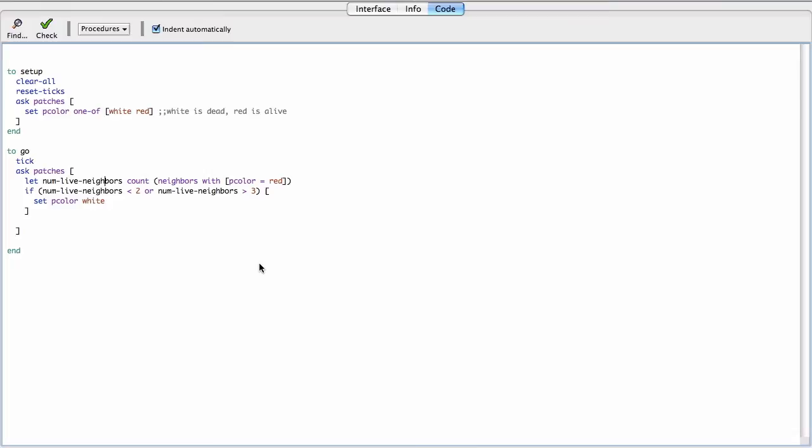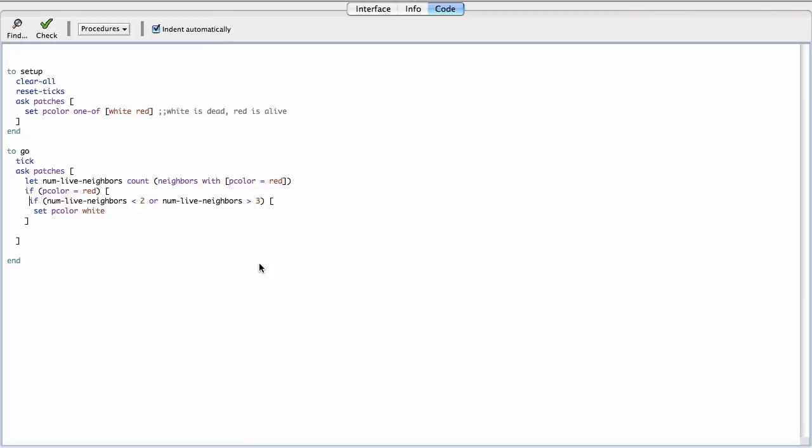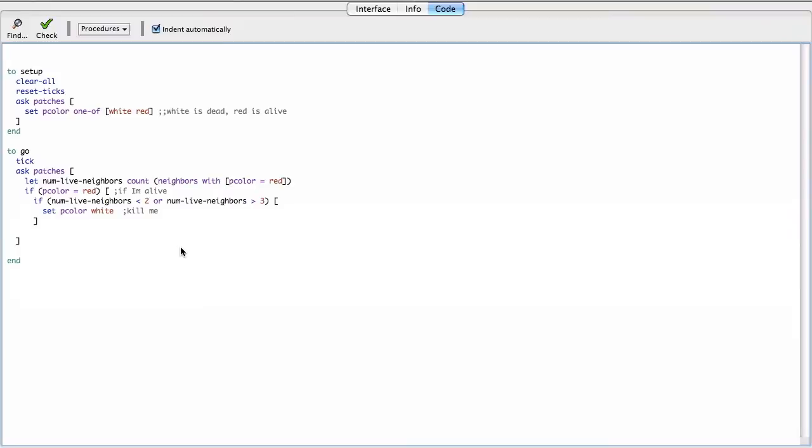Nice. So actually, first of all, I need to check if this cell is alive. So if my P color is alive, which means red. If I'm alive, then if I have less than two or more than three neighbors, kill me. Okay. And so otherwise I stay alive according to the rules. Otherwise if I have two or three I stay alive, so my color will stay red. So that's if I'm alive.